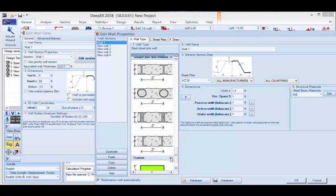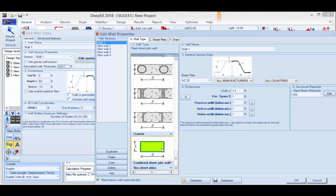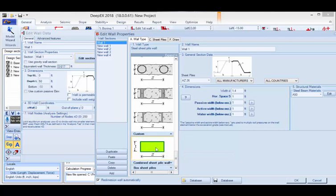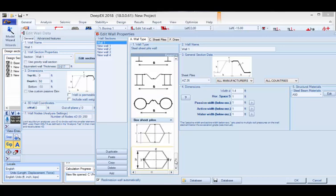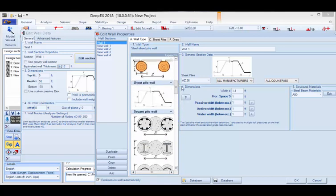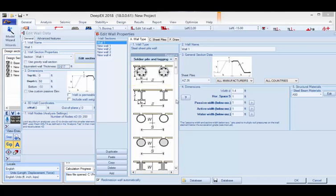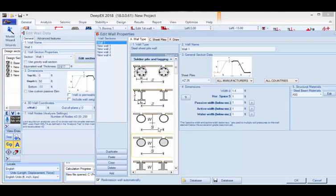You can have a custom wall — if you wish to simulate something not included, you can define the section stiffness and import it on your own instead of allowing the software to calculate it for you. We also have combined sheet pile wall sections: H-beams, double H-beams or pipes combined with sheet piles, and box sheet piles. These are all the available wall types in our software. I'll now go to different wall sections in this list and show you how to edit different wall types.